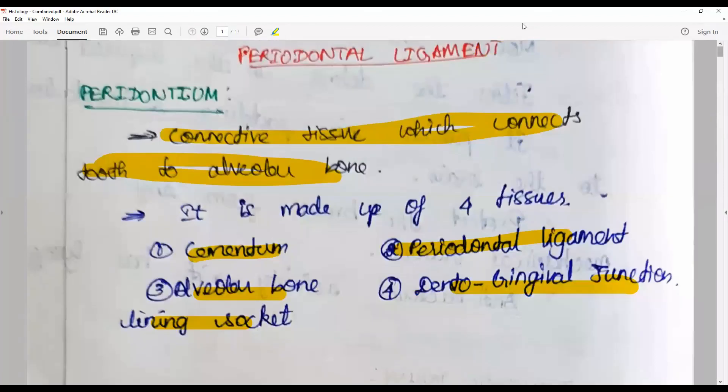Stay connected with this channel for another session of 'One Question a Day.' Happy learning till then.